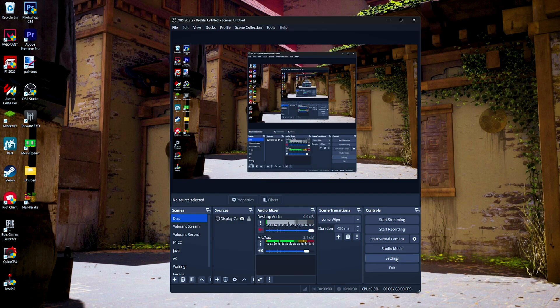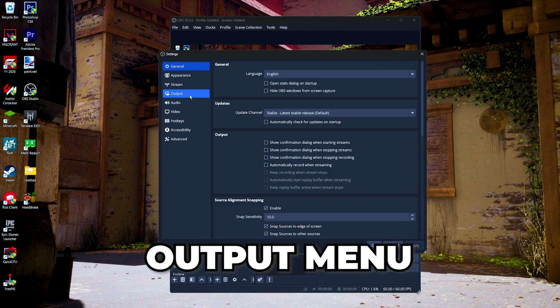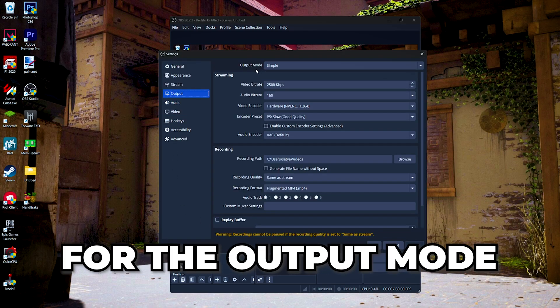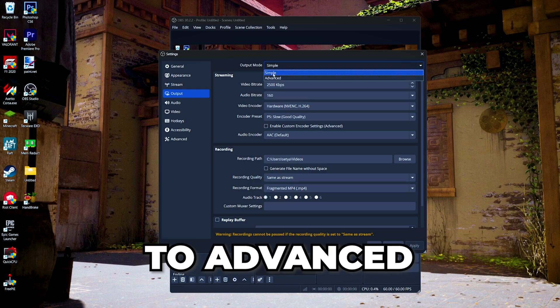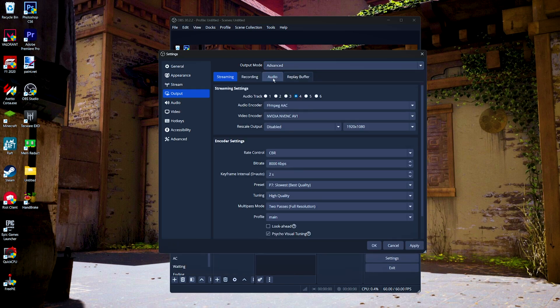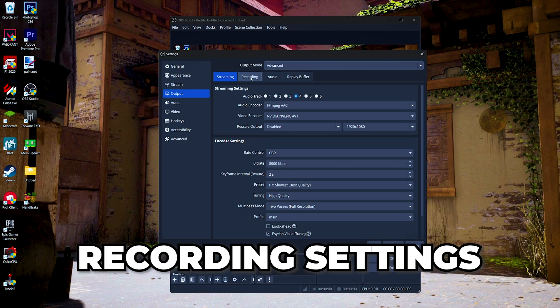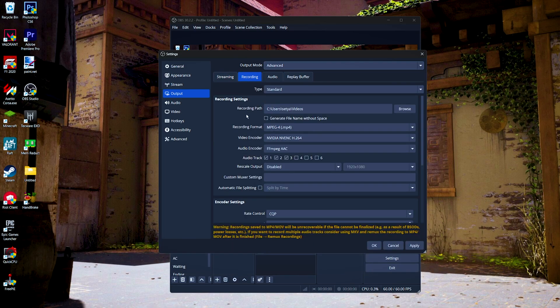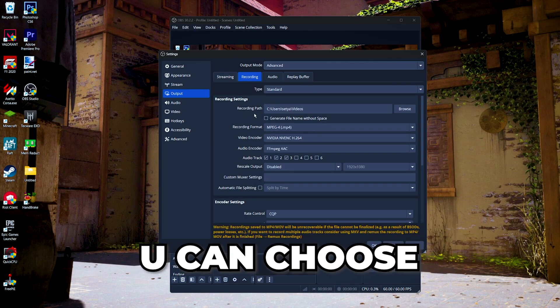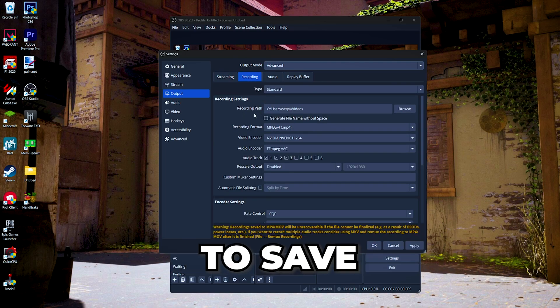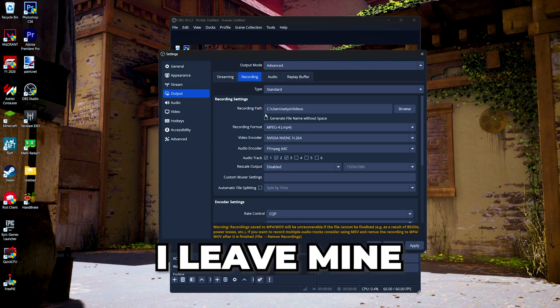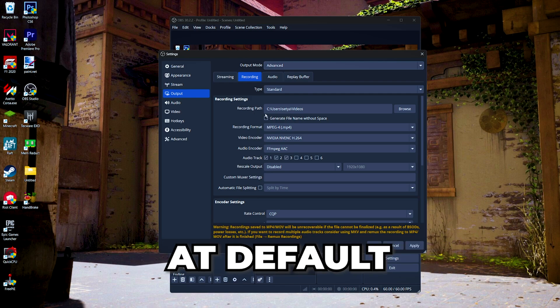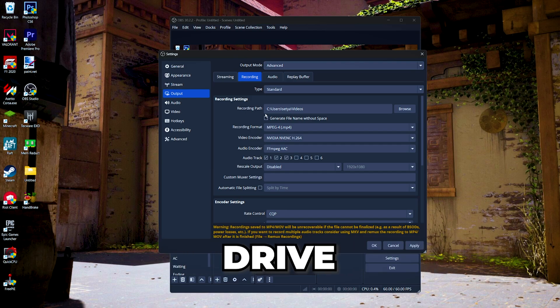Then we're gonna go to the output menu. For the output mode, we change it from simple to advanced, and then we're gonna go to recording settings. First, for the recording path, you can choose where you want to save or store your video files. I leave mine at default, but if you have an additional drive or storage for saving your video files, I recommend you to use that instead of your boot drive.